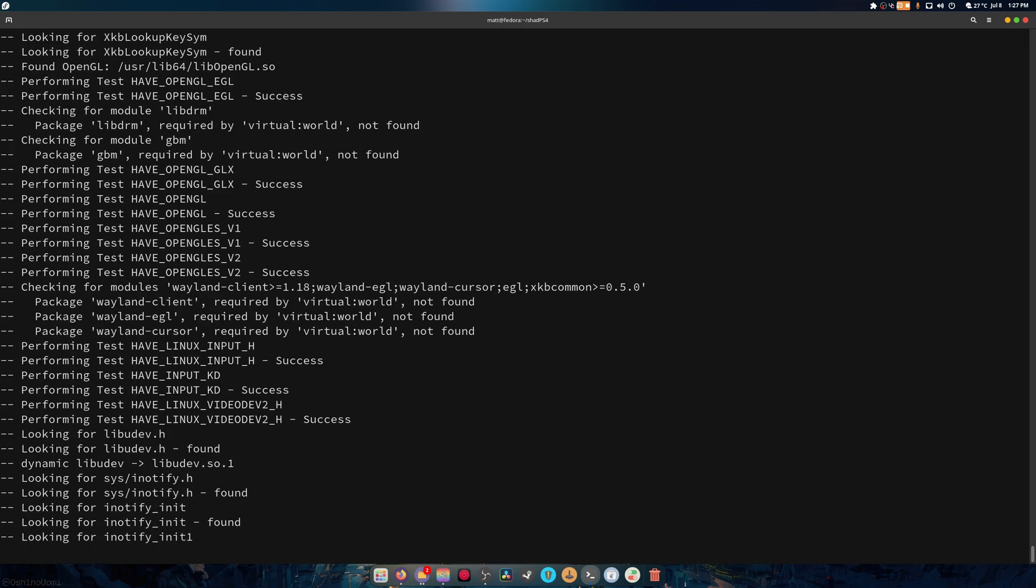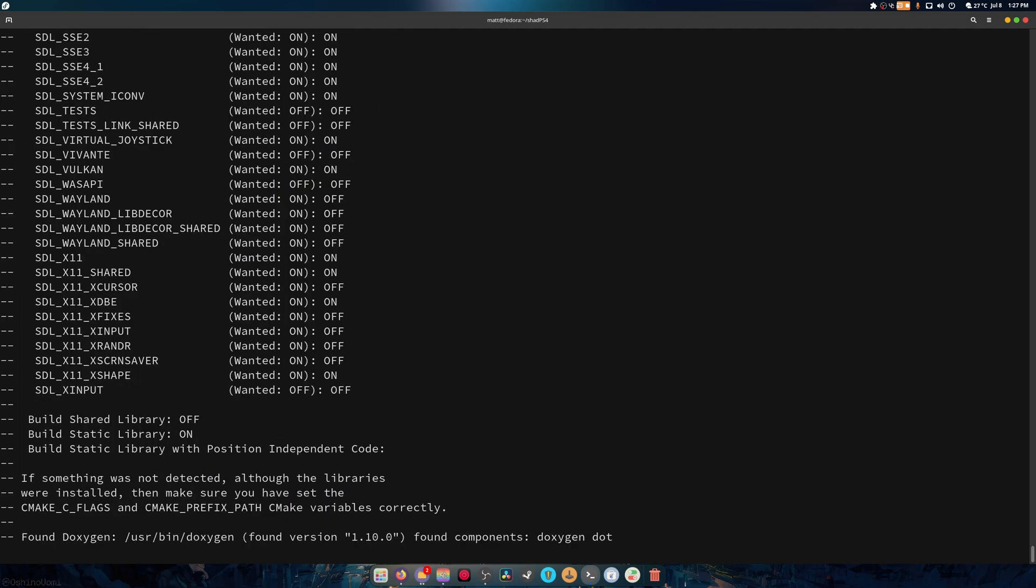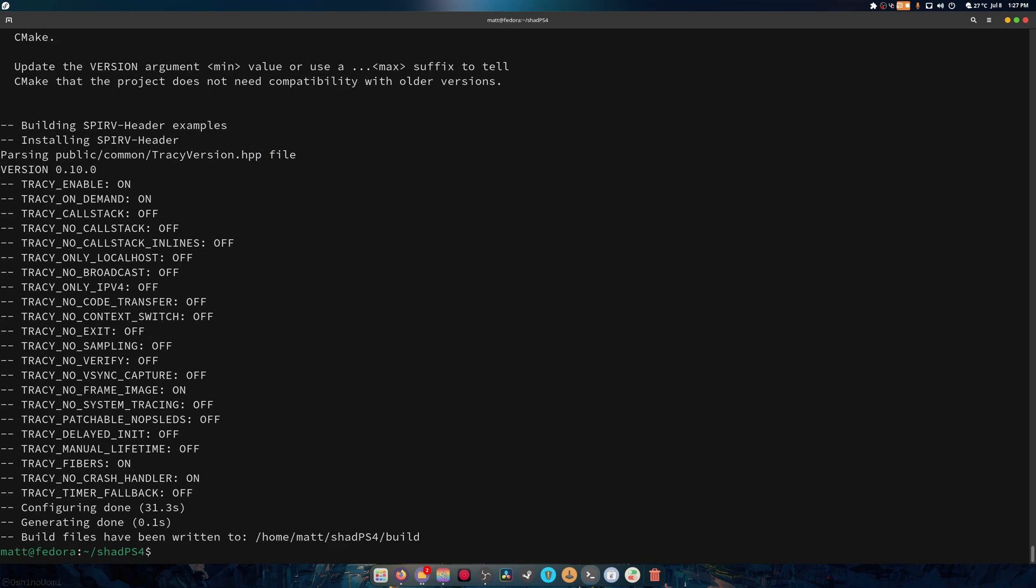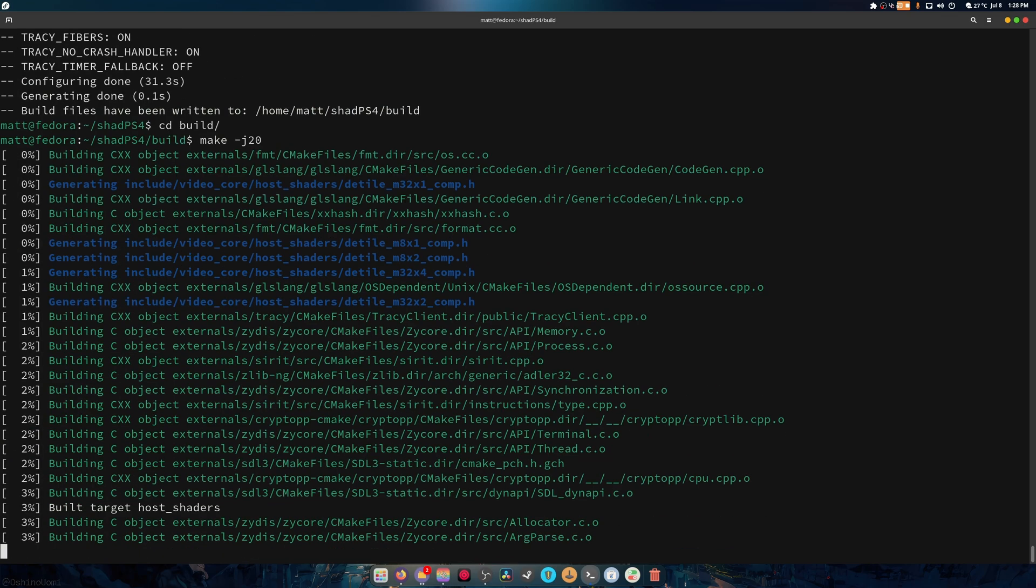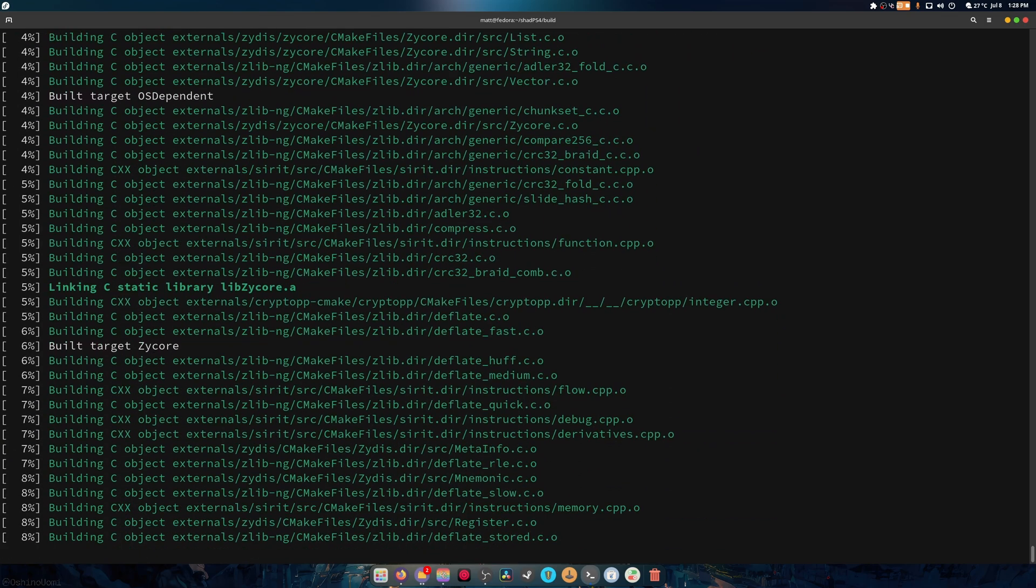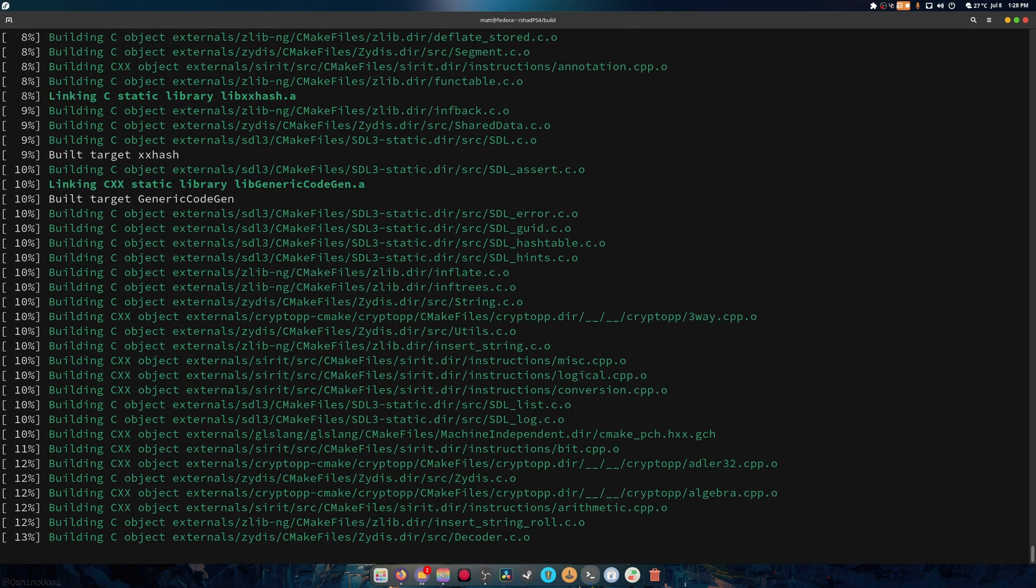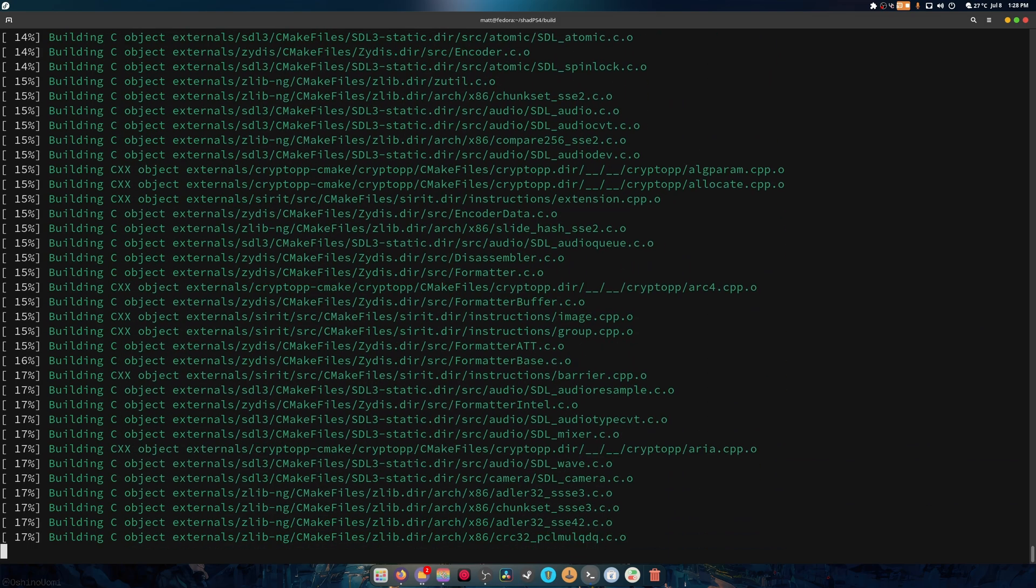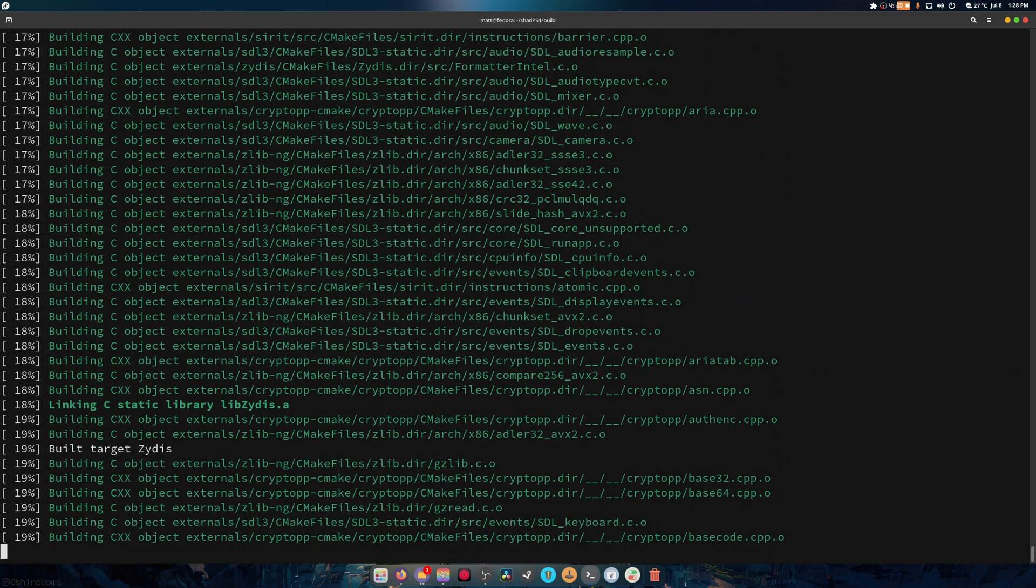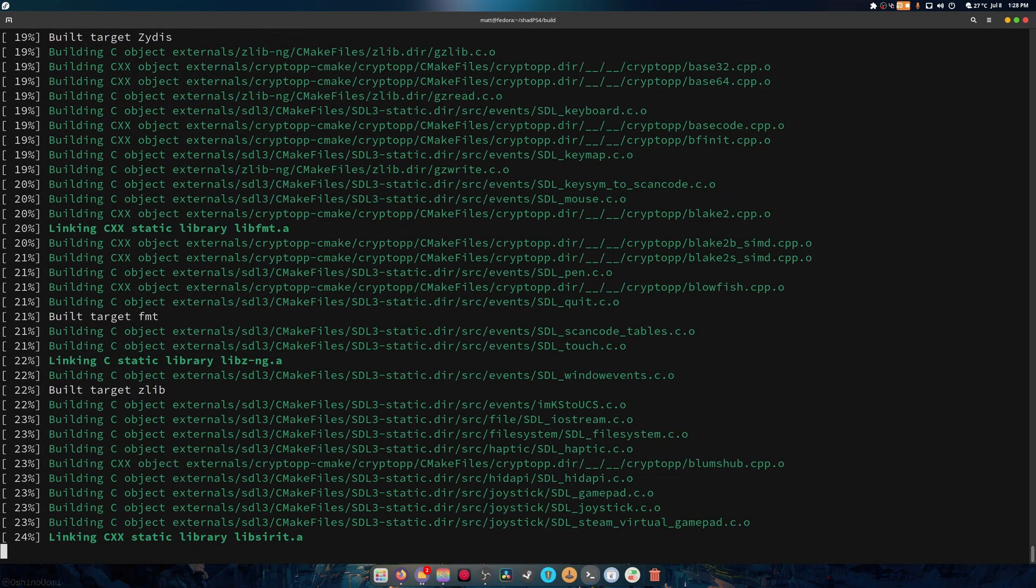Look at this thing go, super quick. All right, so next we're going to do cd build and I'm going to just do make -j 20. And it does say cmake --build . --parallel, but this also seems to work, so we're going to do it this way instead because I'm used to doing it this way.